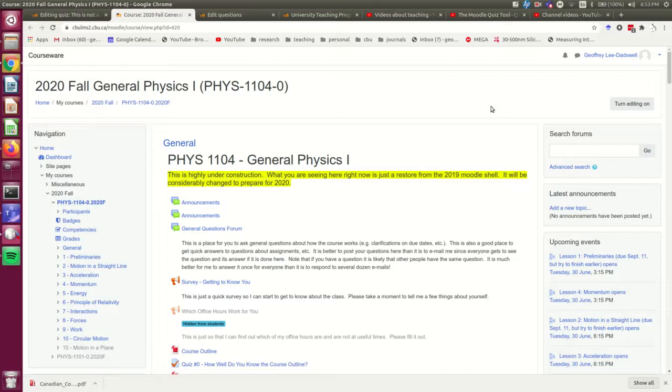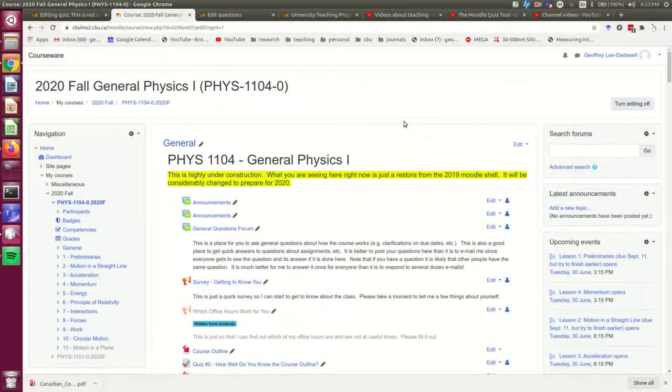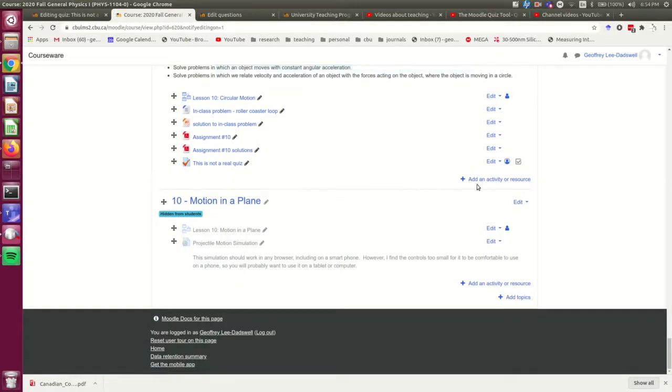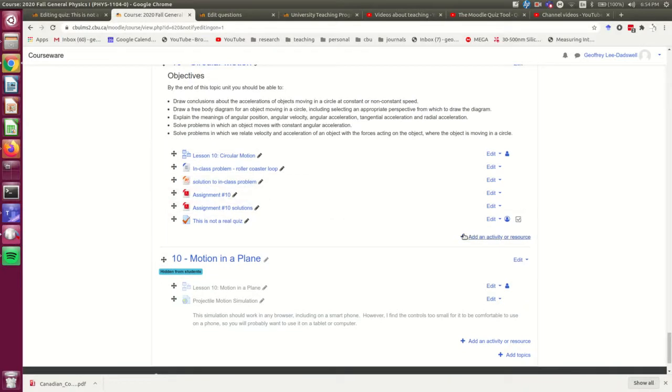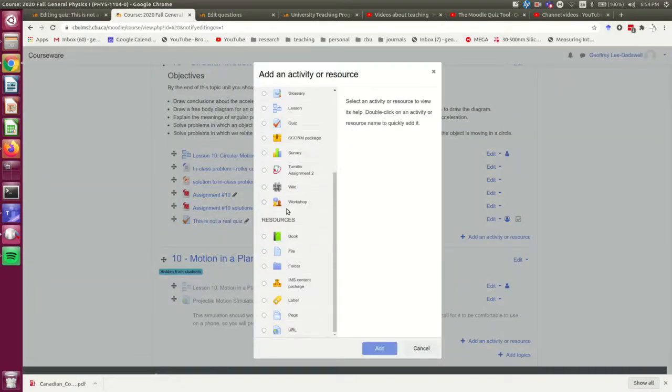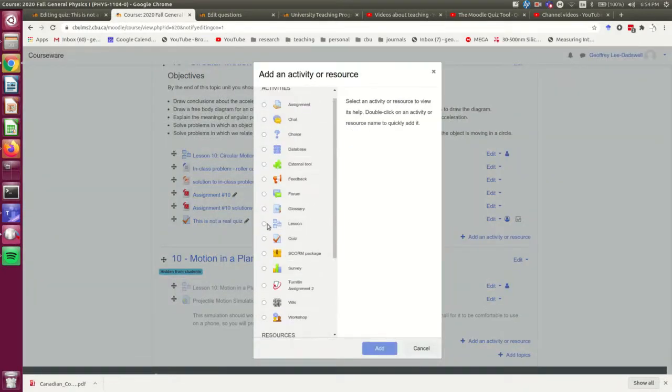So the process starts just like making any other quiz in Moodle. So I'm going to turn editing on, give it a moment to refresh, and there we go. And I'm going to go down here, and I'm going to add it down here where it's sort of out of the way, and I can delete it later, and I'm going to add a quiz.